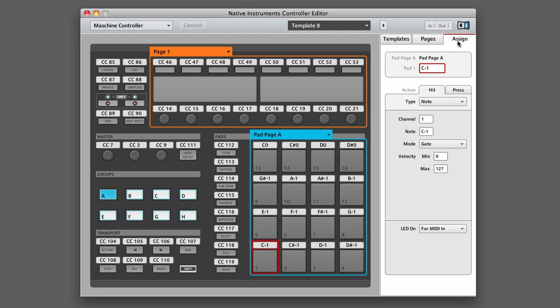For example, right here it says Pad 1. Double-click on this box here and type in Pad 1. You'll see that it then displays on the controller to the left.